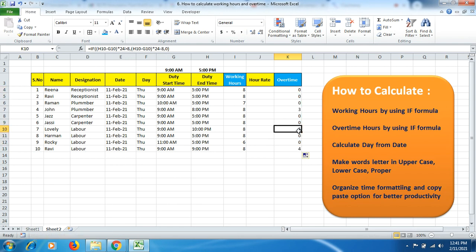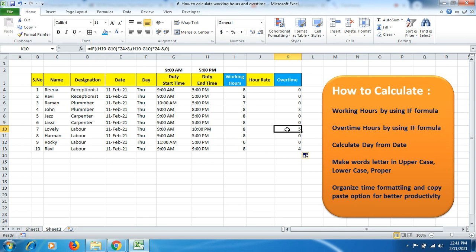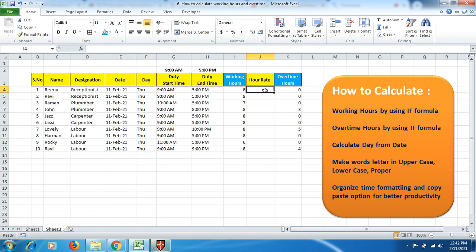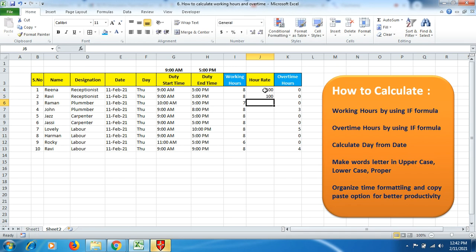The first guy has not done any overtime on 11th Feb 21. Let's see the rest after dragging it down. This guy has done 5 hours overtime. He came at 9 o'clock, and up to 5 it's 8 hours, but he left after around 10 o'clock, so he worked 5 hours beyond his 8-hour shift. In total, this guy worked around 13 hours. Now we can mention the hourly rates - for instance, 100 rupees per day for receptionist, 200 for plumber.